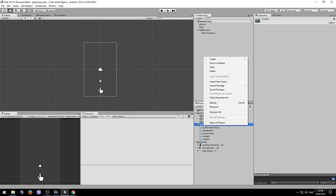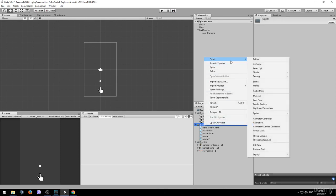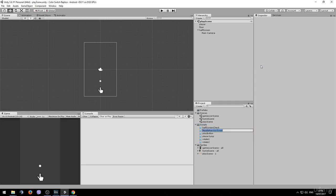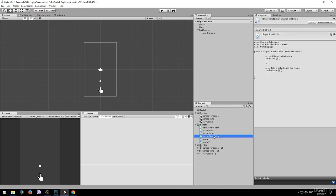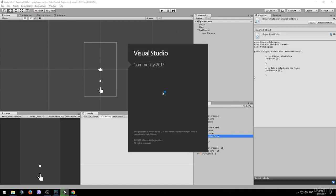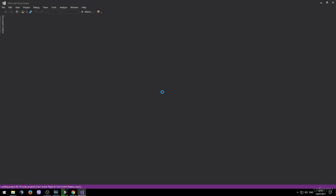Right click onto our scripts folder, go to create and choose a new C sharp script. We can name it player start color. Open it up in Visual Studio.